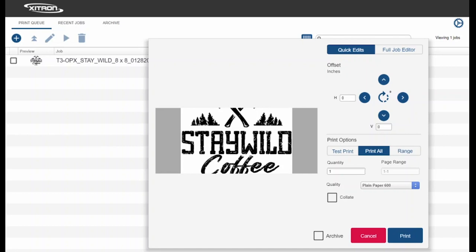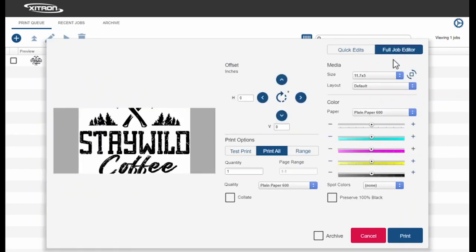We can also select the Full Job Editor tab on the top right-hand side for additional settings. In the preview screen, we can observe the print direction. This side is up, meaning the top edge will be printed first.